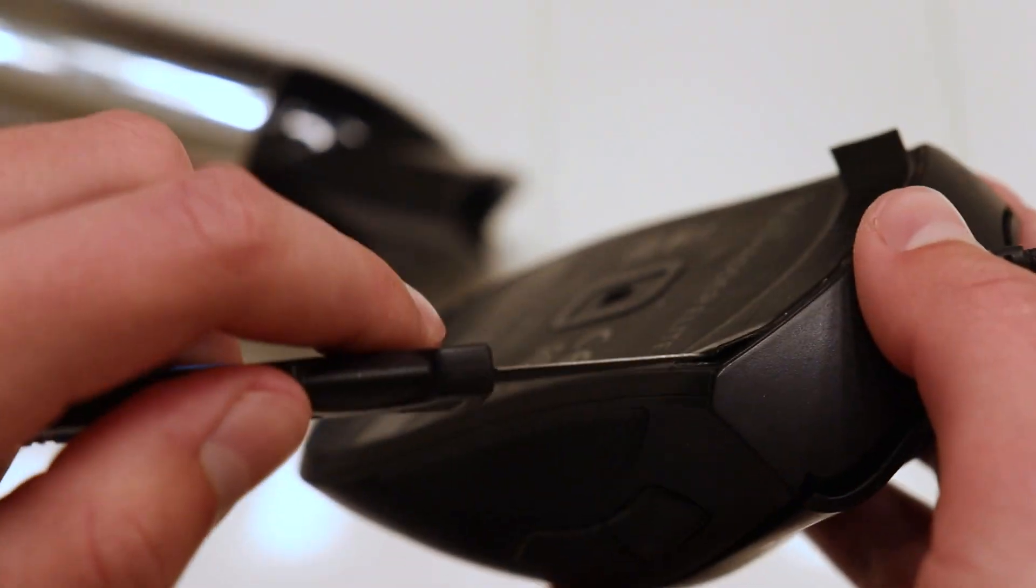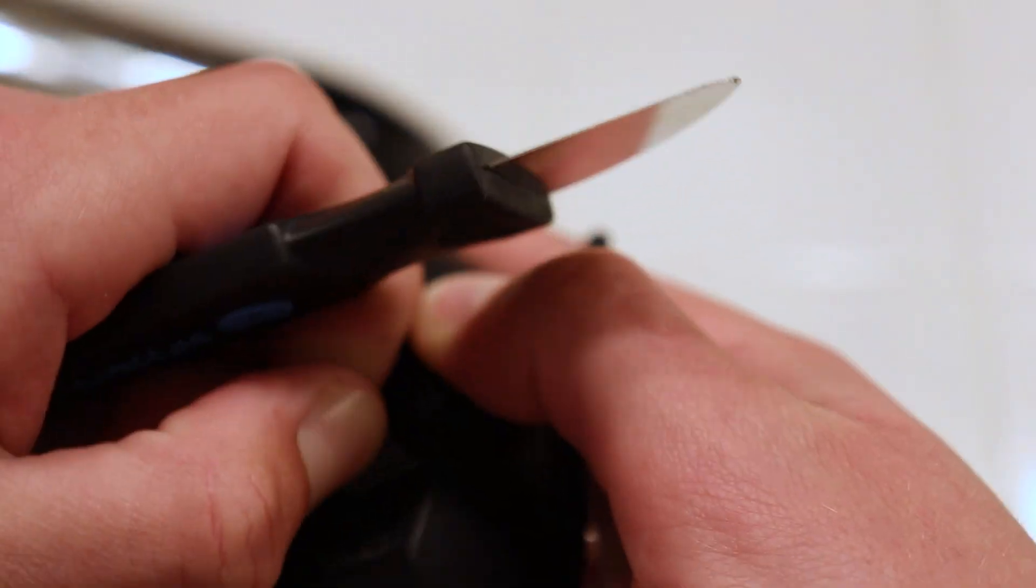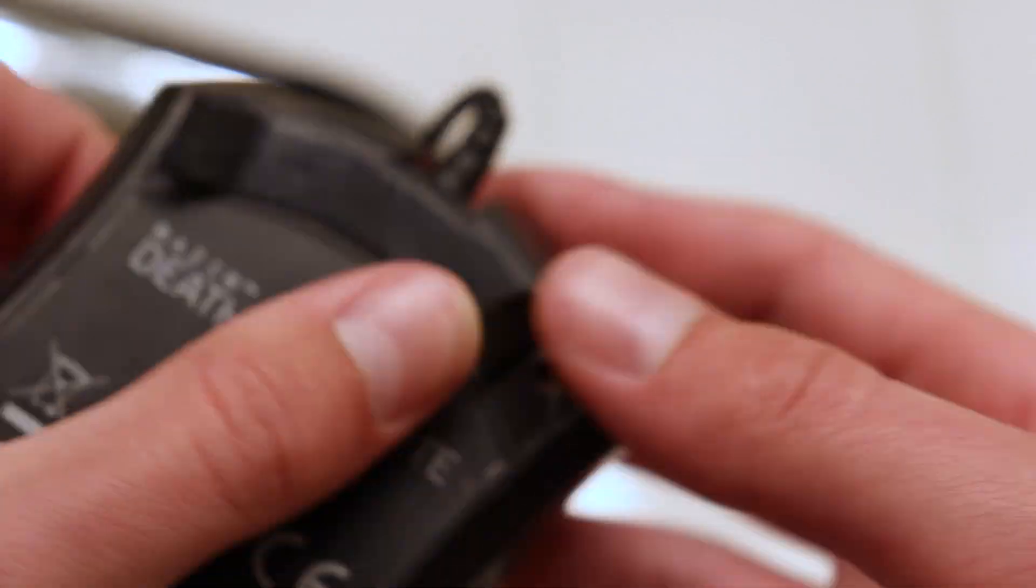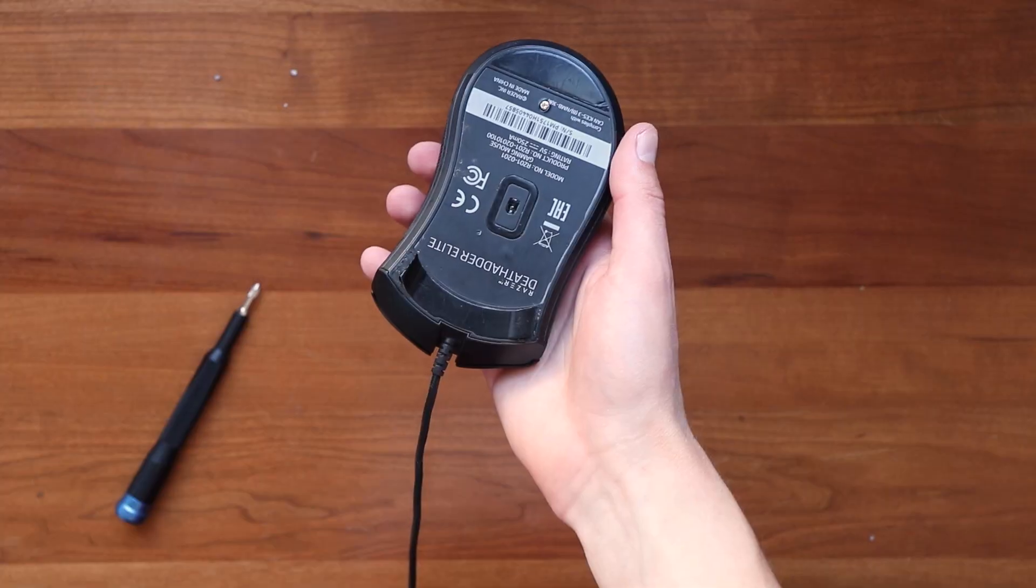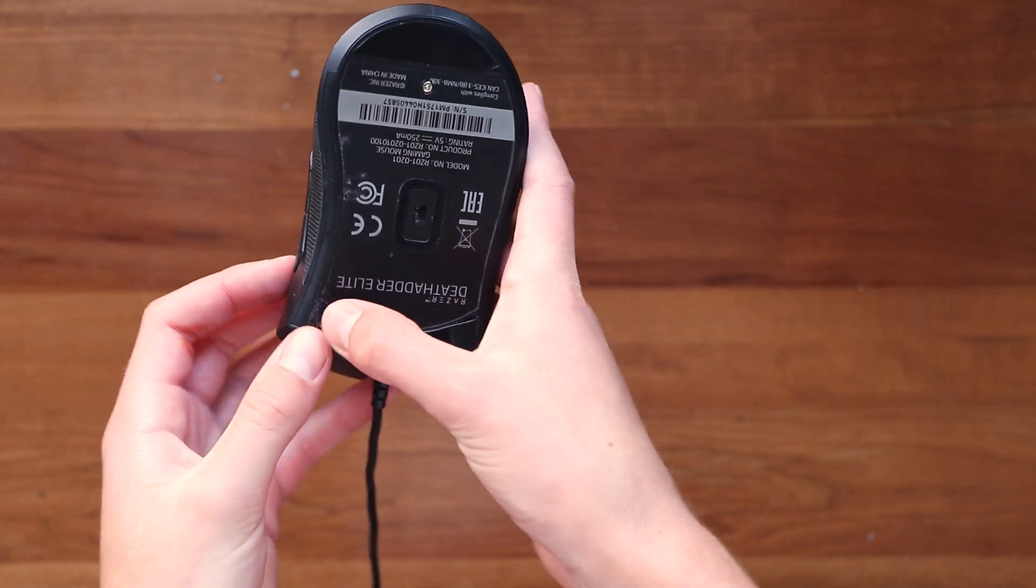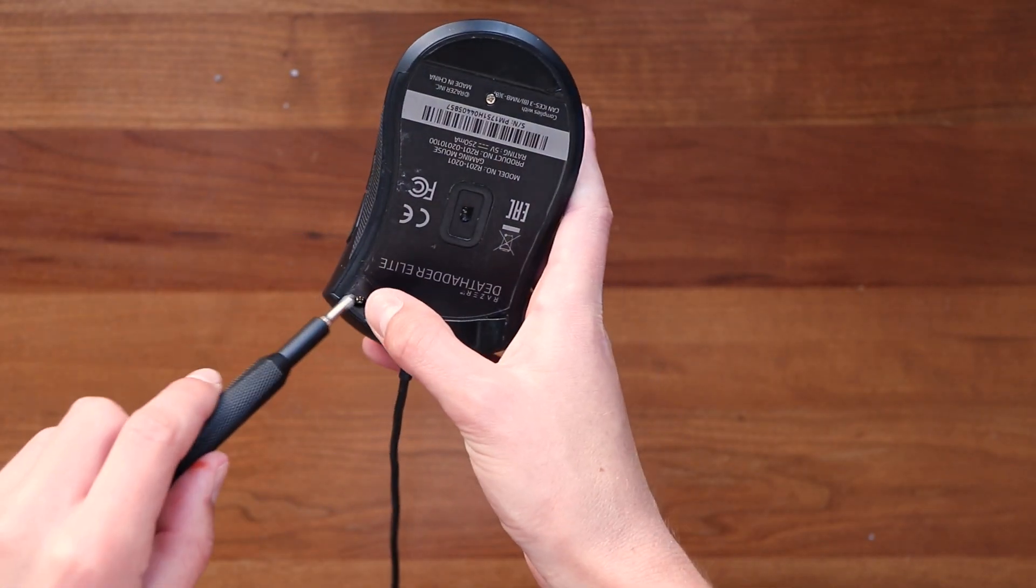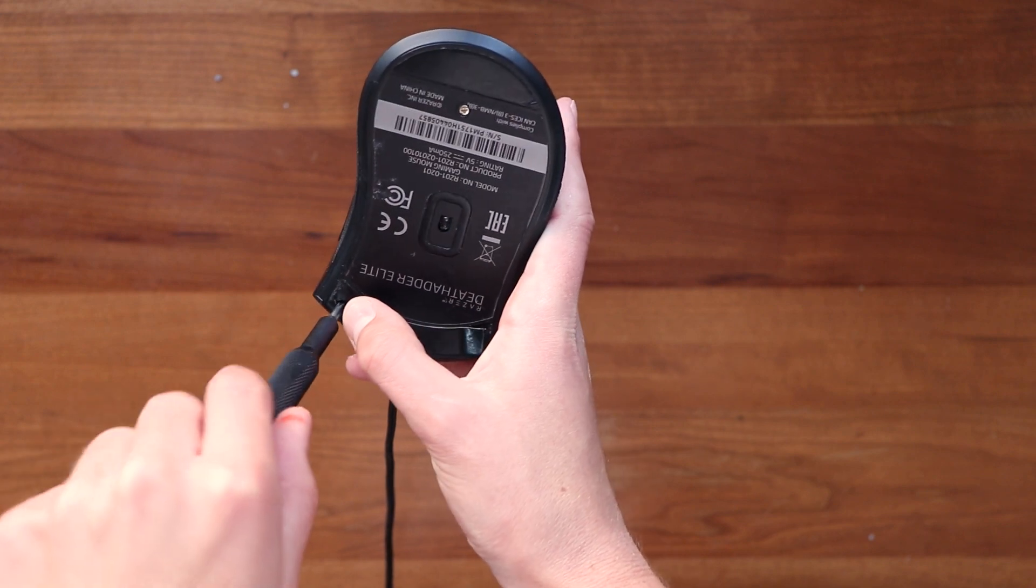But your key here is to just go slowly—don't rush it, because you don't want to damage those feet. Okay, now with the feet out of the way, you should just be able to unscrew these screws to gain access to the mouse.